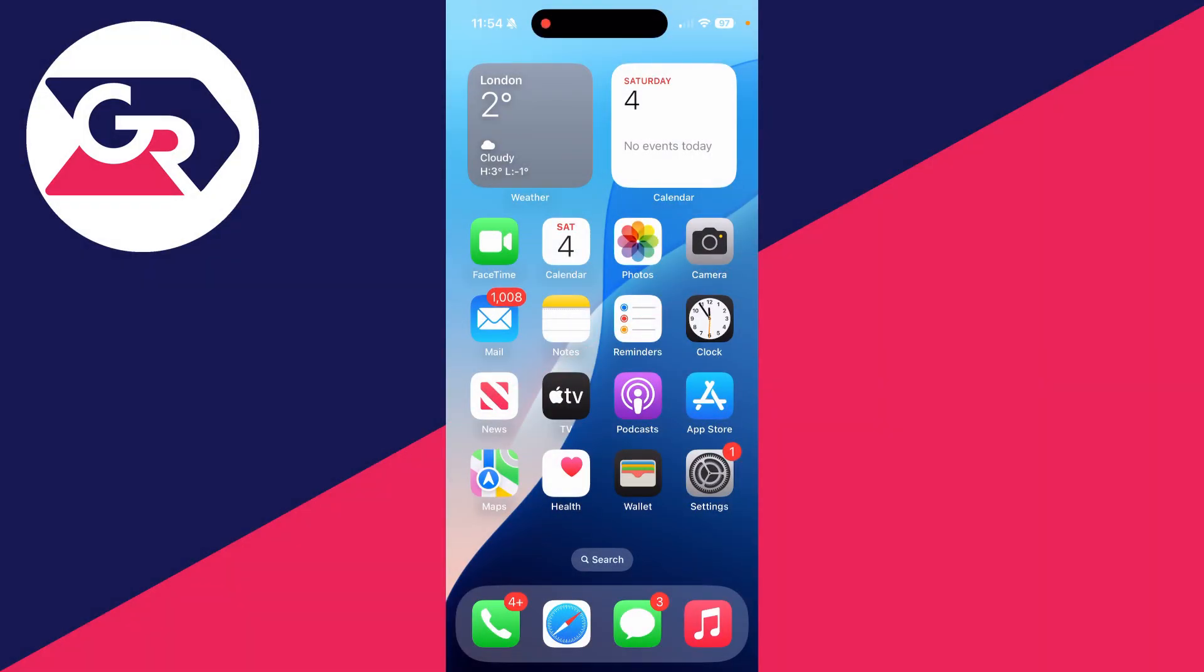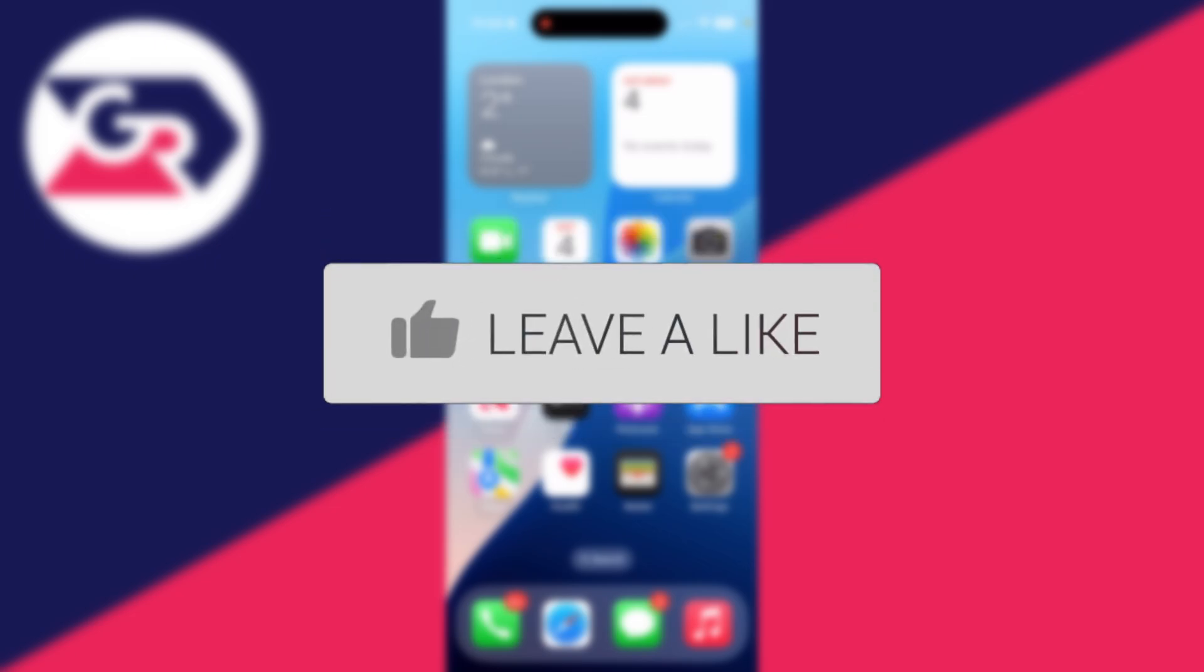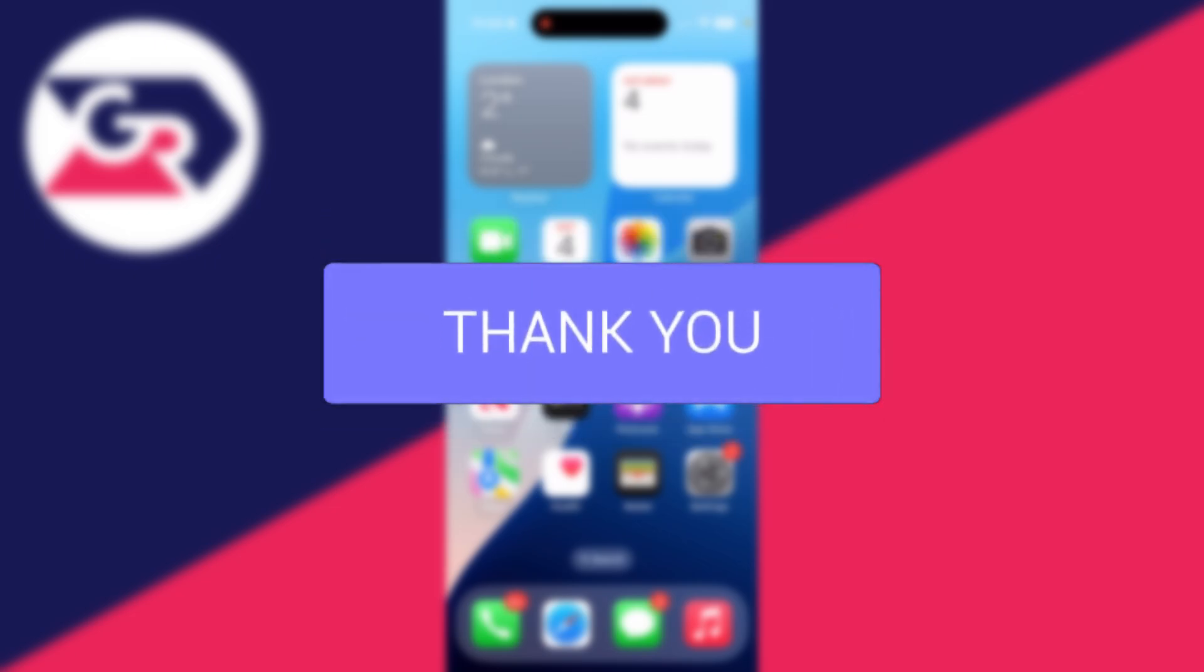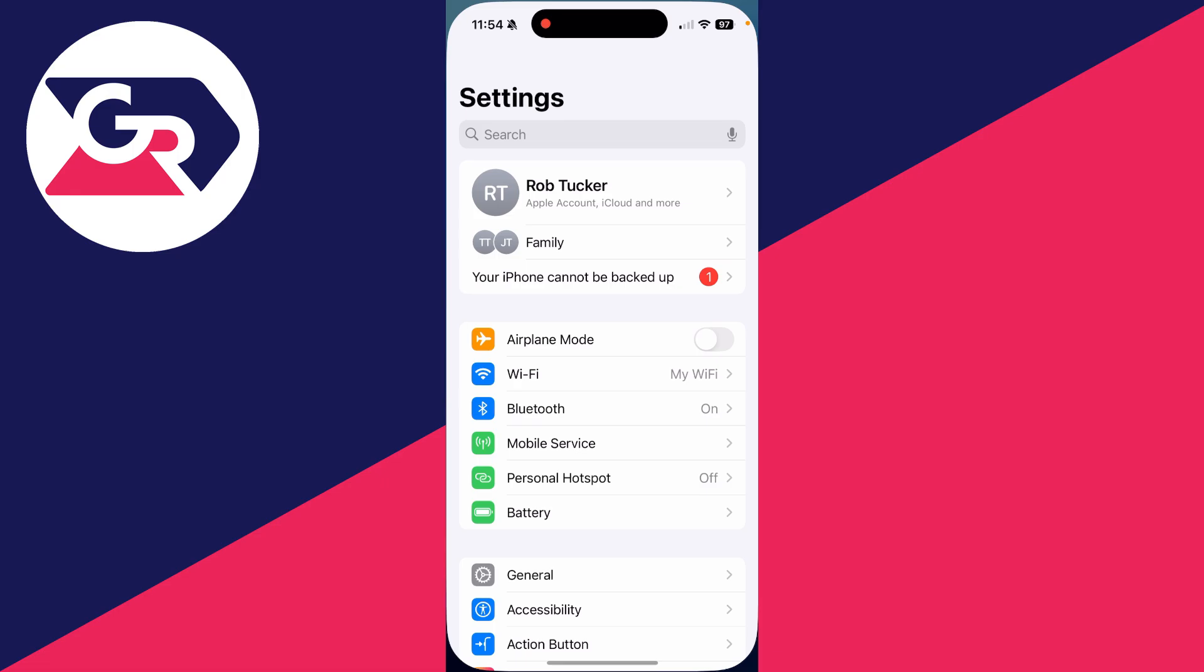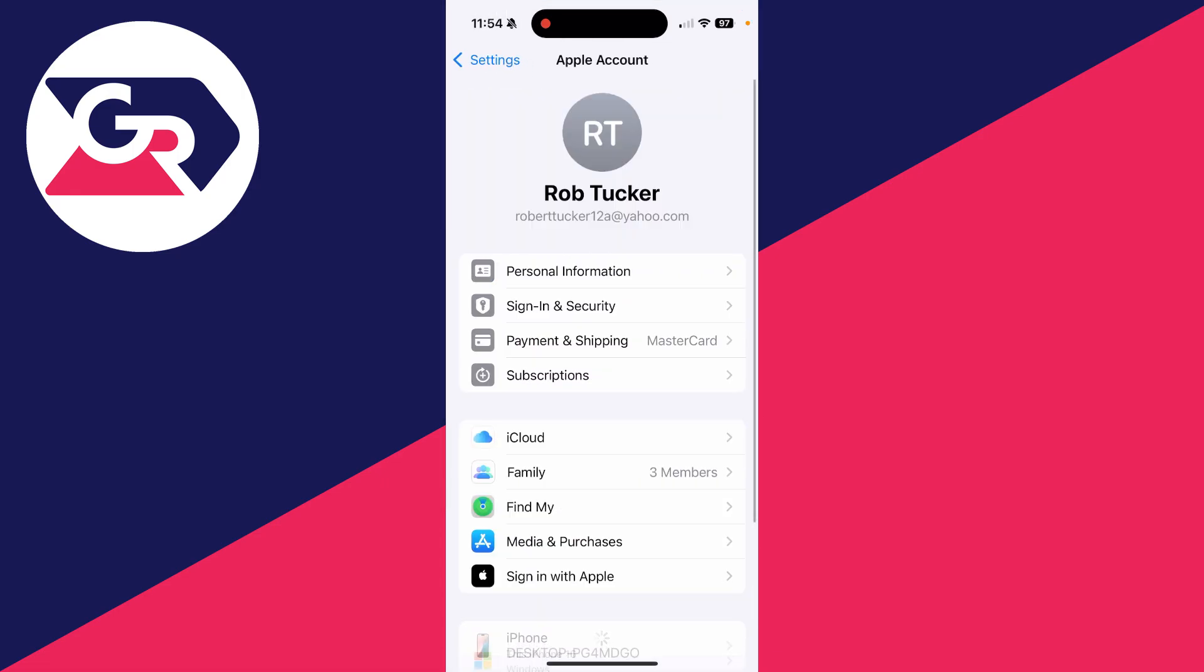We'll guide you through how to find and see your Apple ID password. If you find this guide useful, then please consider subscribing and liking the video.